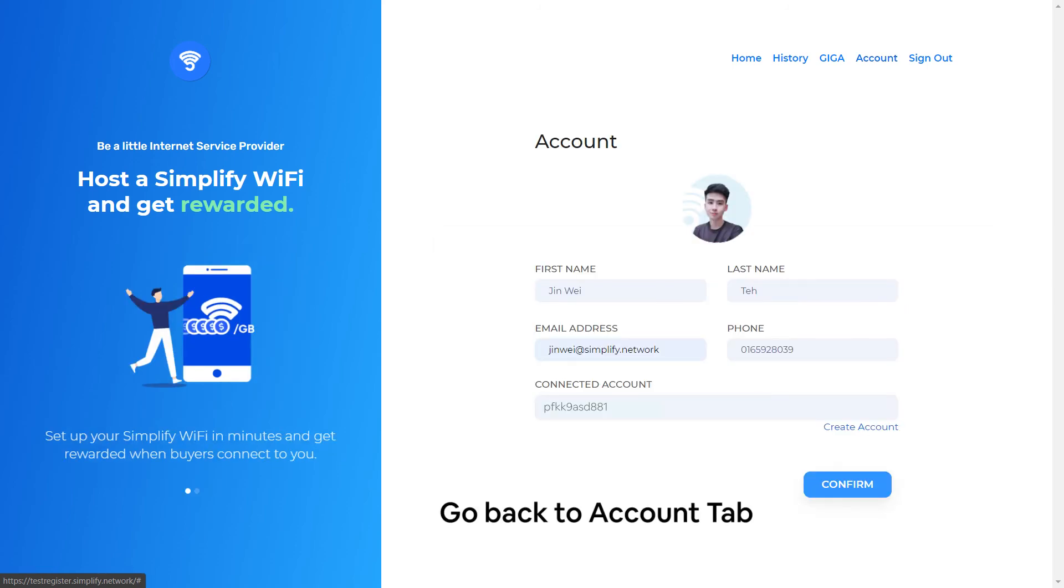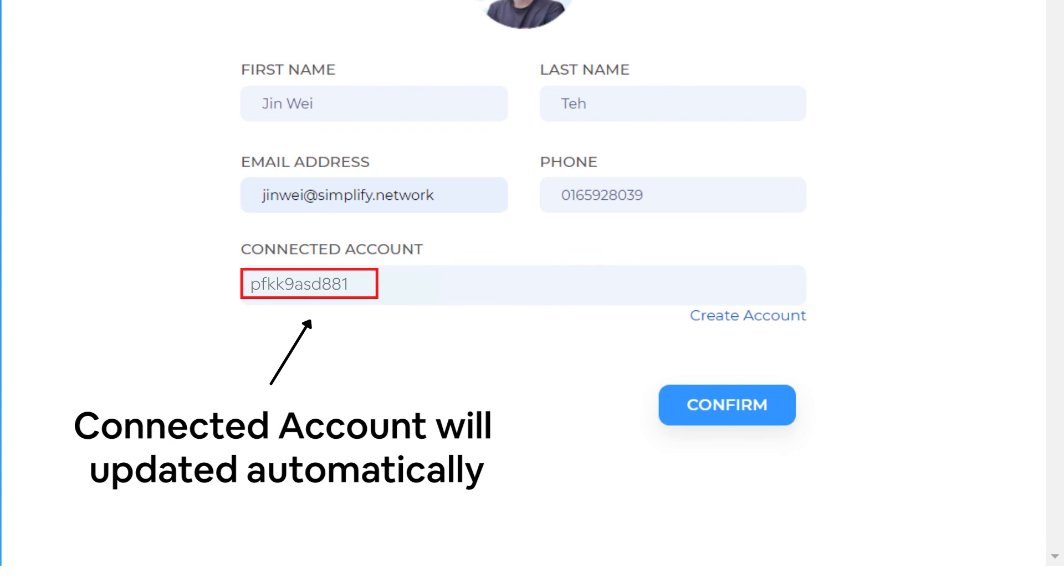Then, you may go to the Account tab and check for the connected account. The account will be updated by the system automatically.